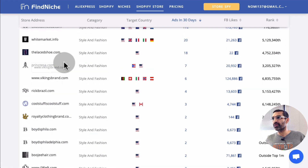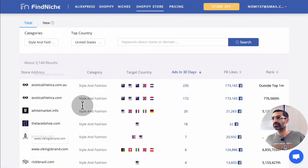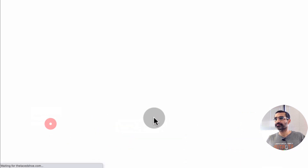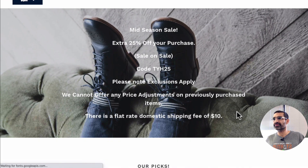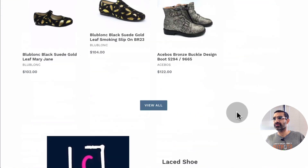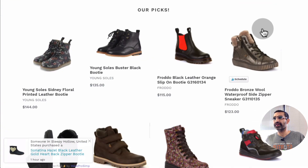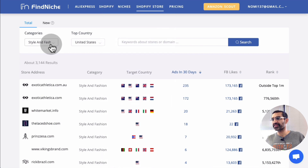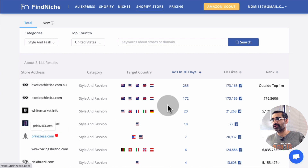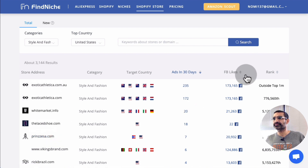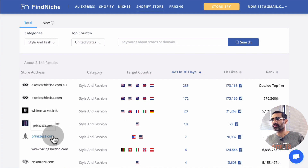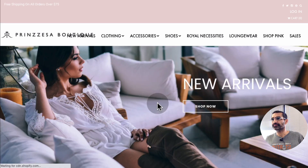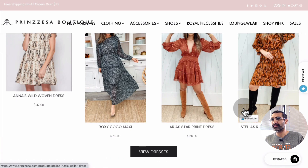For example, here's a fashion store — it seems like they're really focused on shoes since I picked style and fashion. Here's another one. I can click and open that store and look at it. So you see how much time you can save.